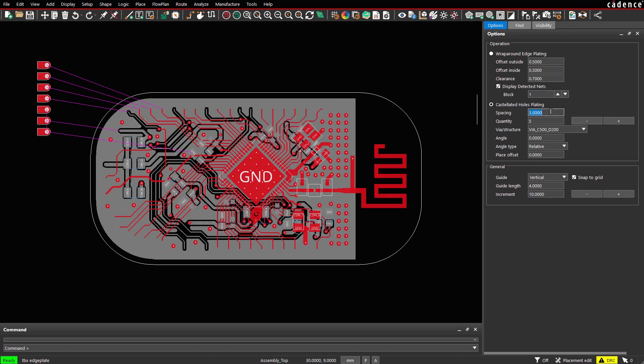We specify the required spacing, for example 2.5 mm, and we click for a reference point. The preview will be generated.